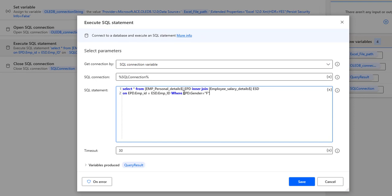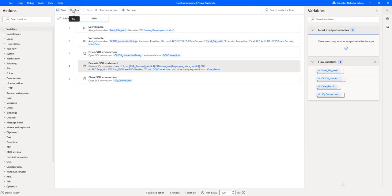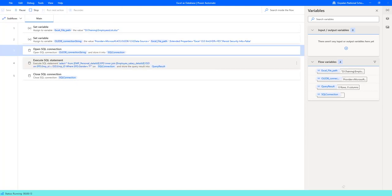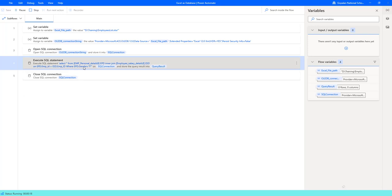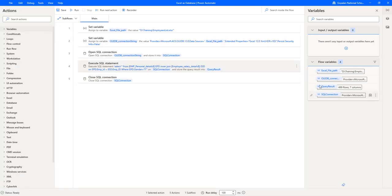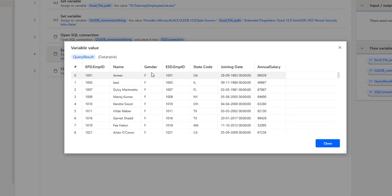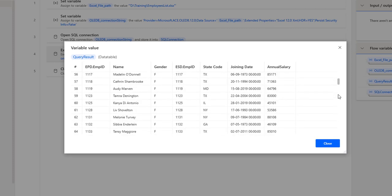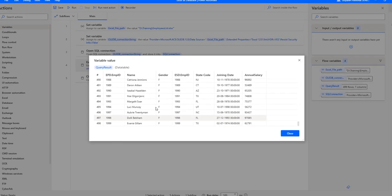That is my first filter. Let me click on save and run the flow to see the output. Flow execution started. Based on the condition where gender equals female, the Execute SQL statement executes and gives results in the query result. Let's double-click on the query result inside the flow variables. You can see all the columns — EPD.employee_ID, name, gender, employee_ID from ESD, state code, joining date, and annual salary. Scrolling down, I have almost all 499 rows, all with gender equal to female. This is my first filter condition.